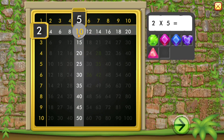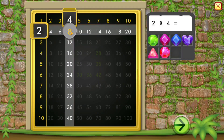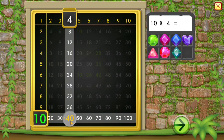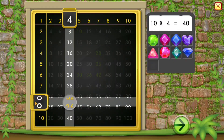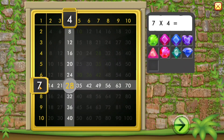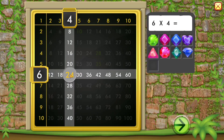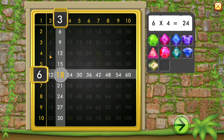2 times 5 equals 10. 2 times 4 equals 8. 10 times 4 equals 40. 6 times 4 equals 24. 6 times 3 equals 18.